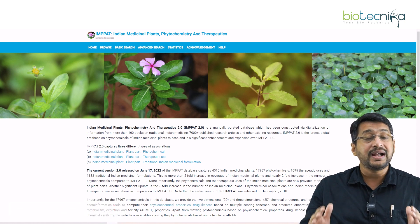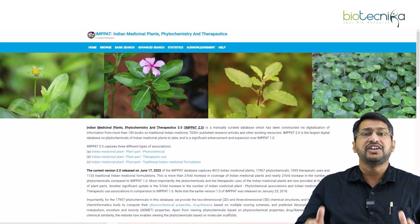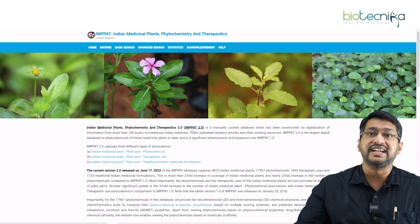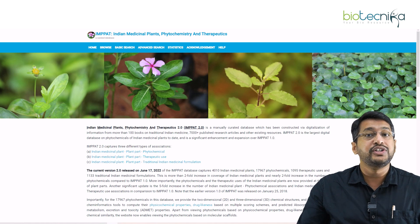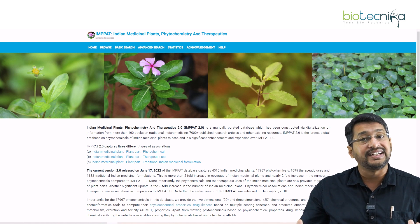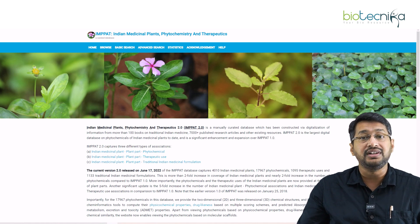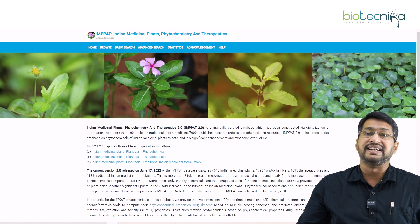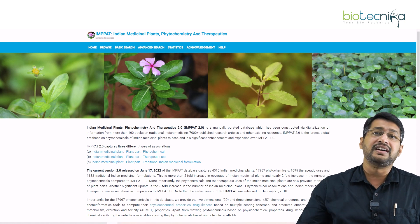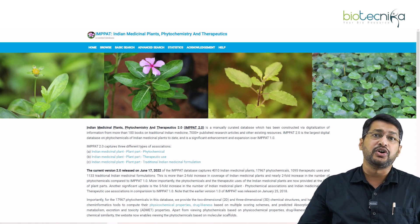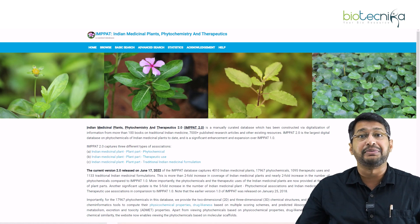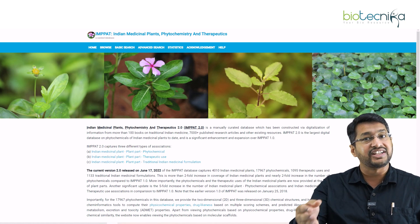This is a huge database and it will give you first-hand information when you are starting your project work, writing your proposal, or writing your PhD thesis. We will try to make sure that you have a hands-on experience in the next few minutes.